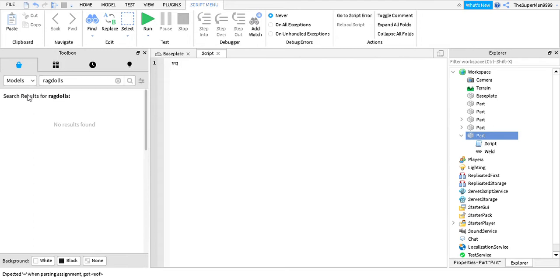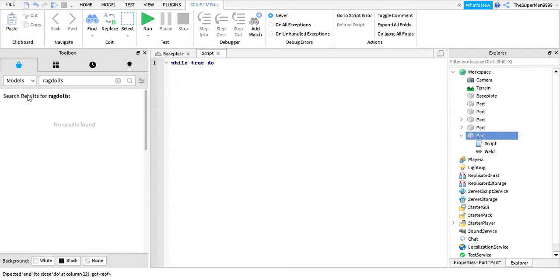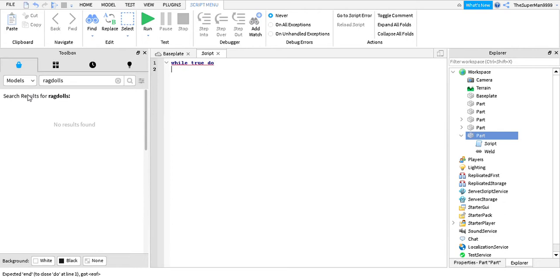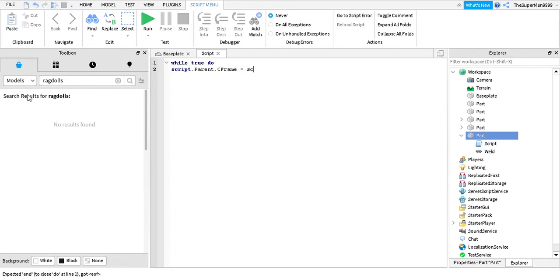While, while, sorry for the background. Now you put script.parent.keyframe, script.parent.keyframe.